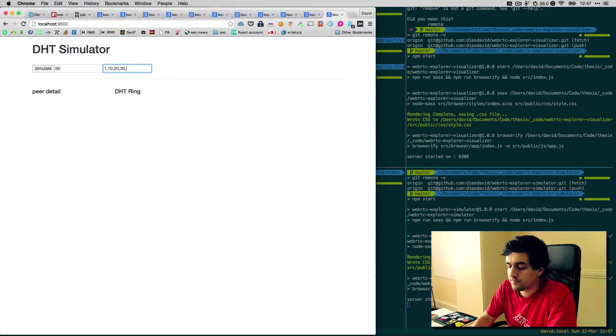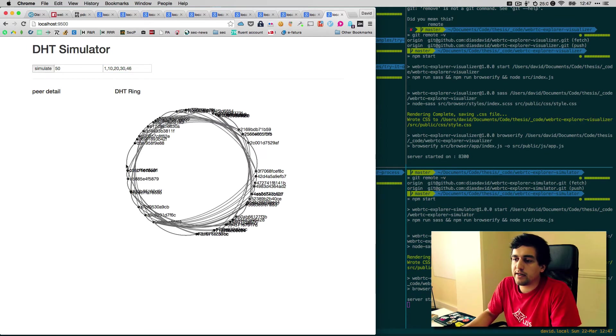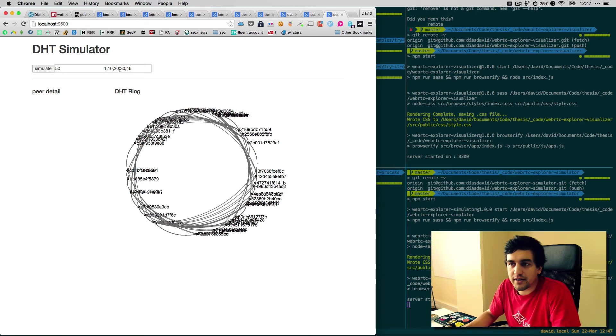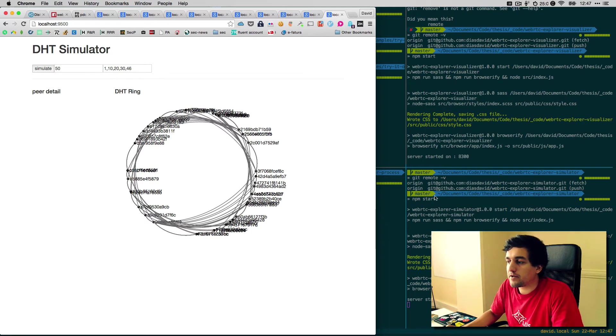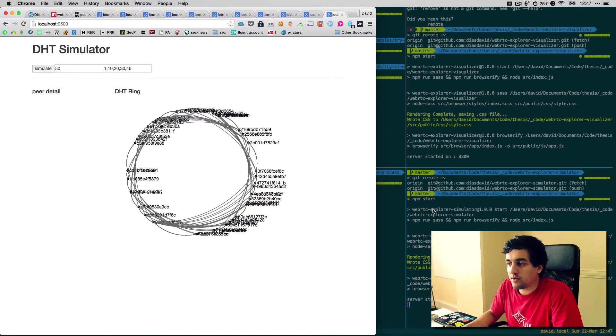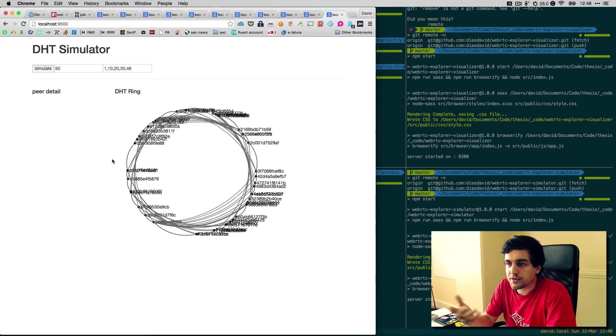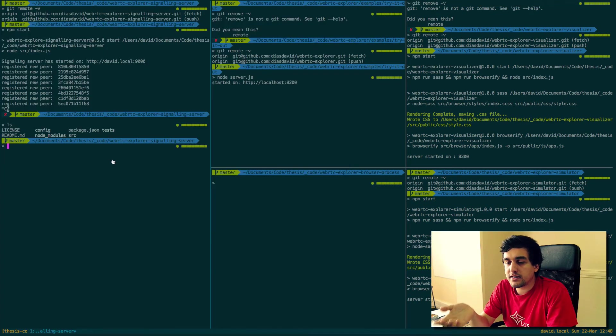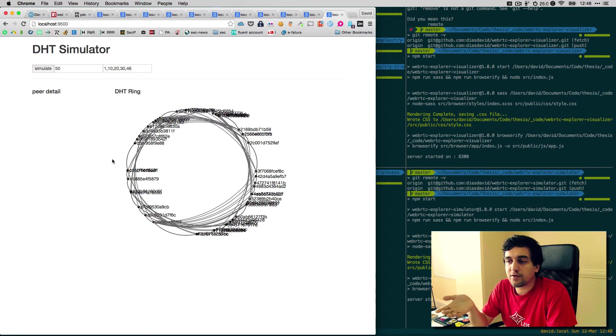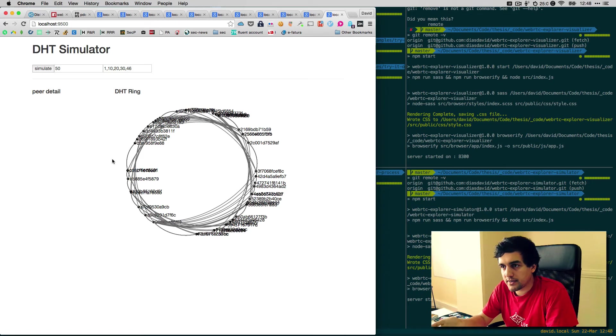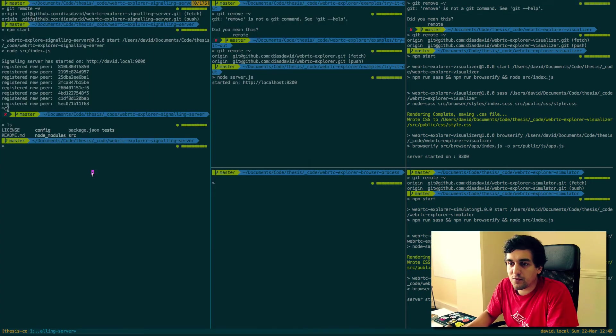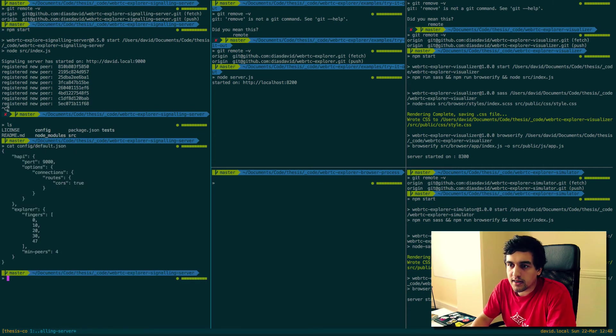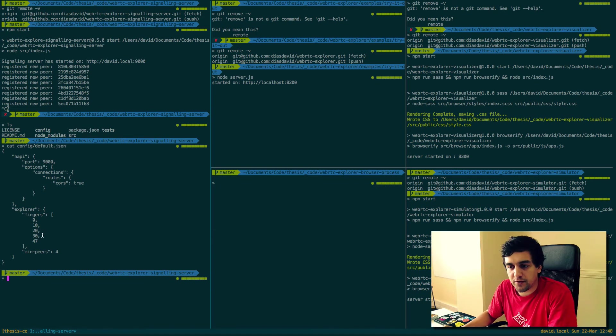You can see here the simulation of what a network with 20 nodes and these fingers would mean. Because Chord uses one finger for every bit in the ID namespace. But since creating a ton of WebRTC data channels in the browser is very expensive, I gave the option for that setting to be configurable. If you go to the WebRTC signaling server and in the config folder, you'll see that there is a set of fingers pre-selected for this specific configuration.